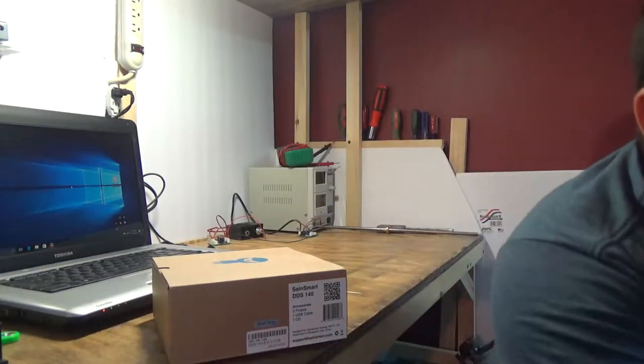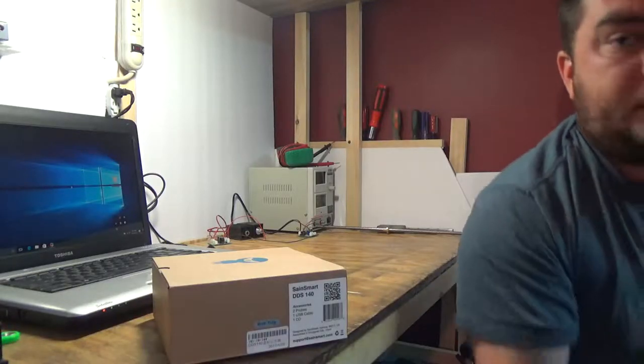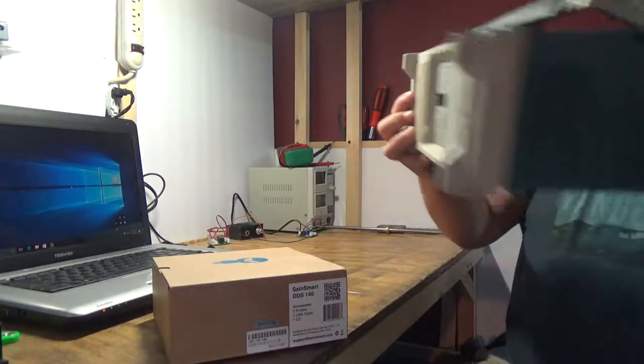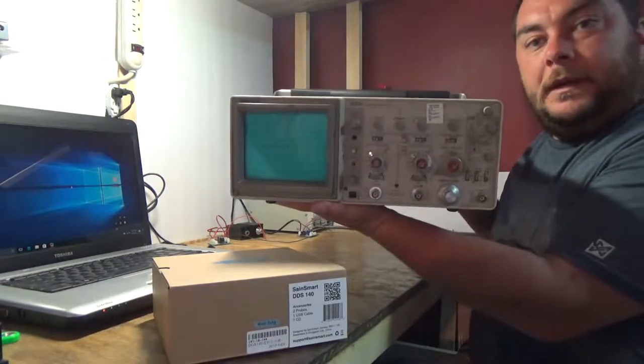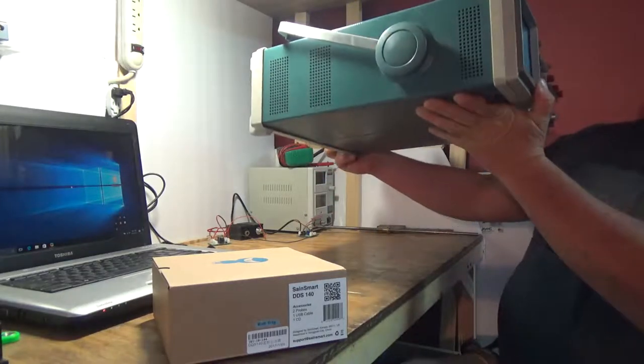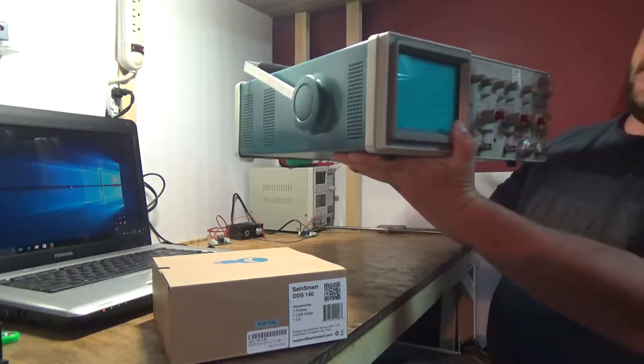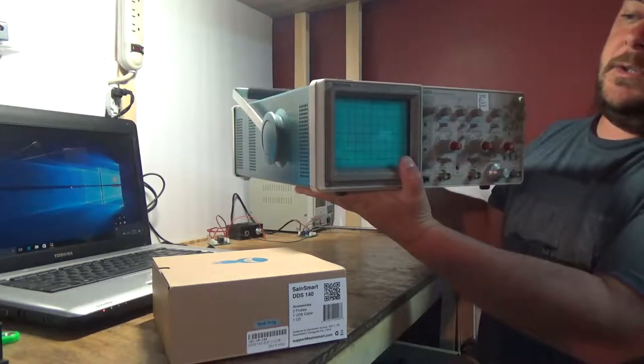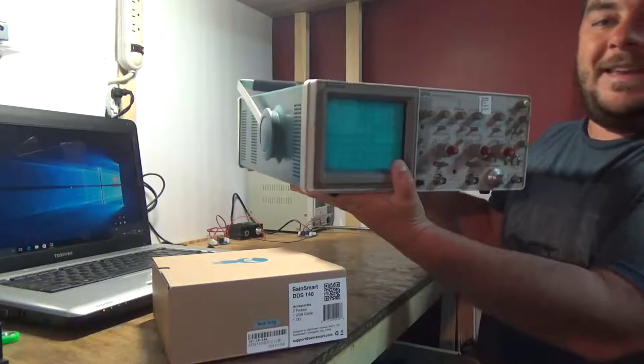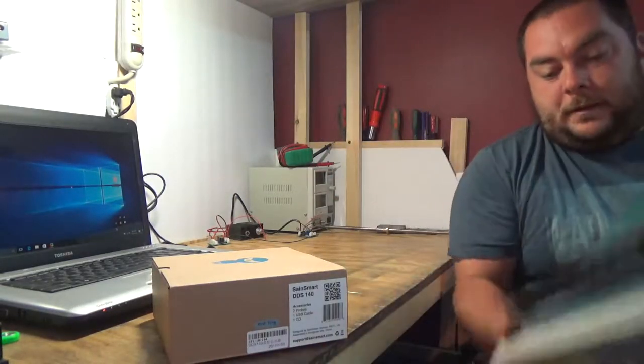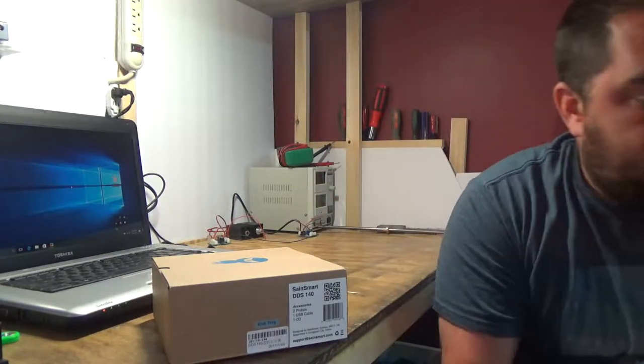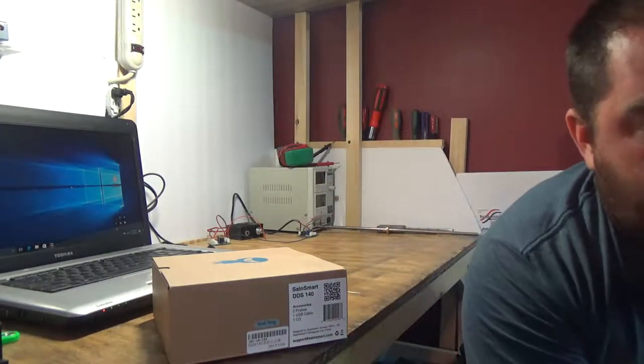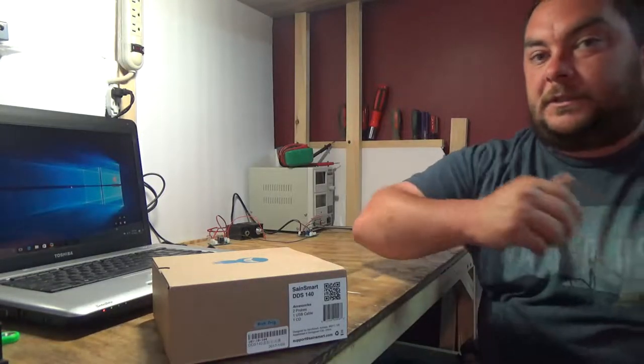And in one of my previous videos, I showed you the analog oscilloscope that I got here from eBay, Tektronix, the 2215A.